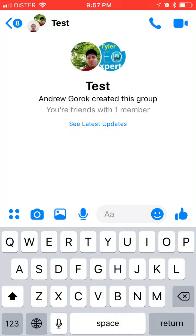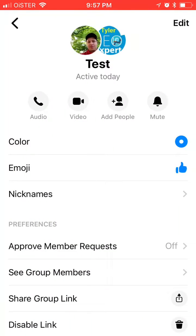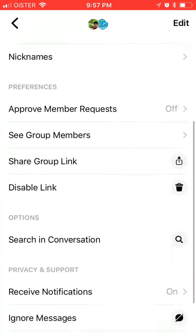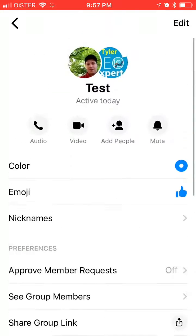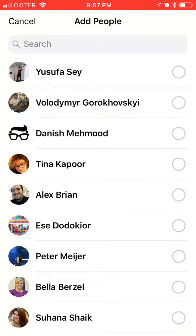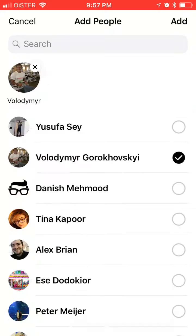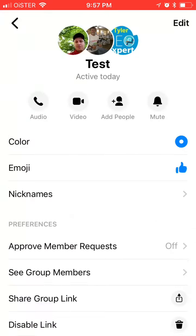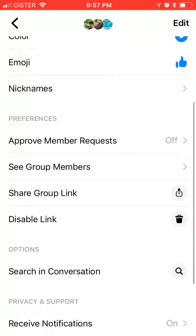you just hold on this group name here. And then you will have a settings menu. And then you can just click 'Add People.' Then you can add someone else here, and this person was just added. So that's how you add someone.